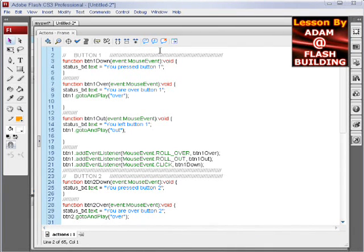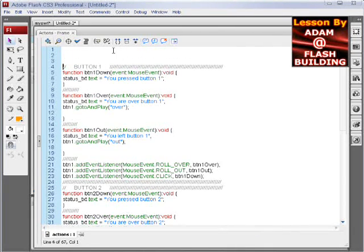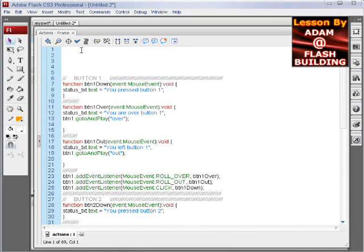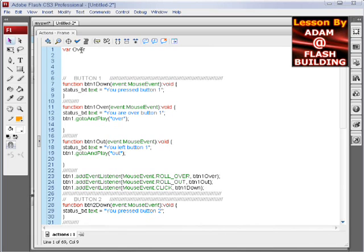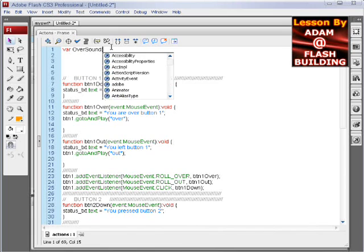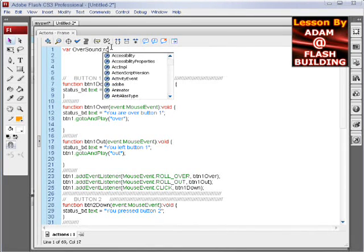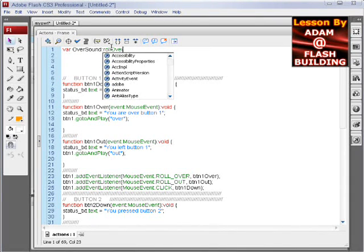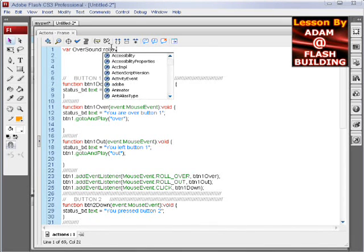Now we'll just go above our button code here and line one. And we'll claim a variable of over sound, colon, and this is, we'll just name it our what we have it identified in the ActionScript, in the linkage.